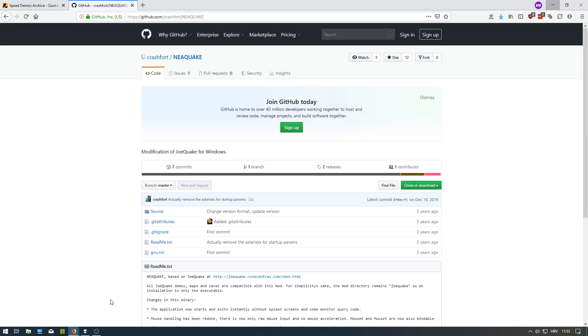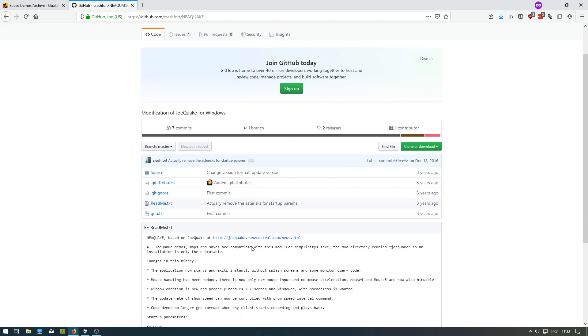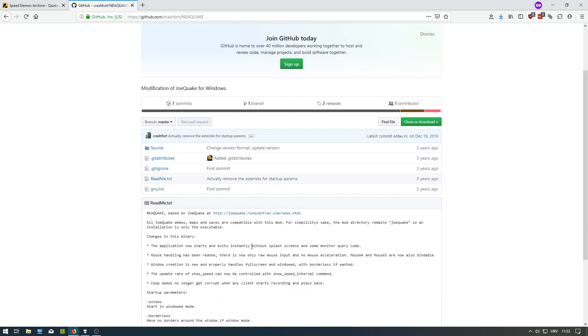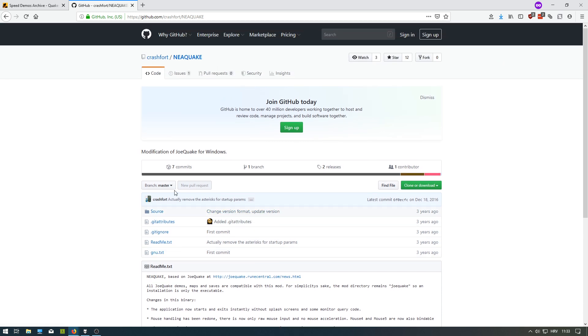This is the first addendum to my video. If you try playing Joequake, especially if you're familiar with other PC FPS games, you might have noticed that the mouse feels kind of weird. That's because of acceleration.